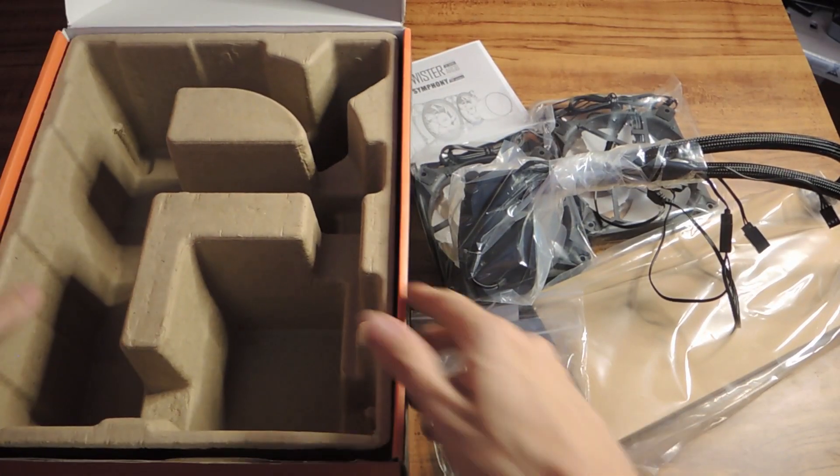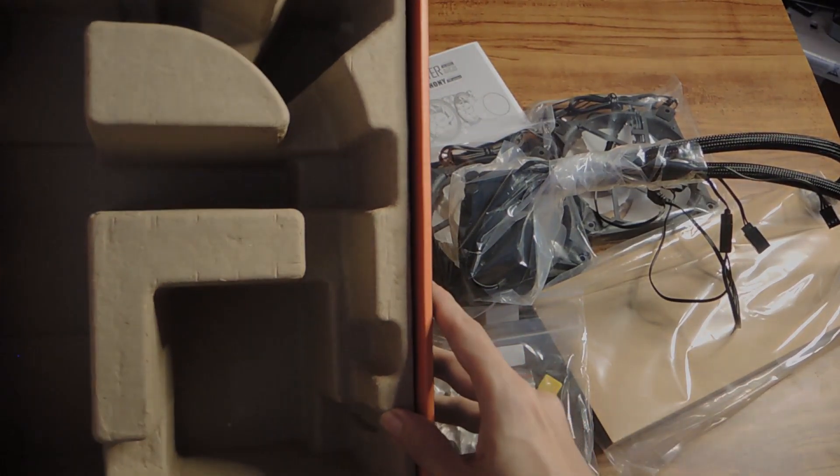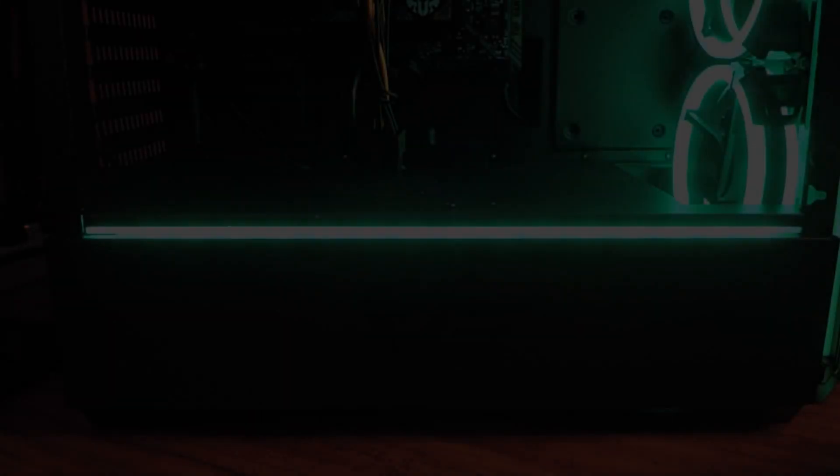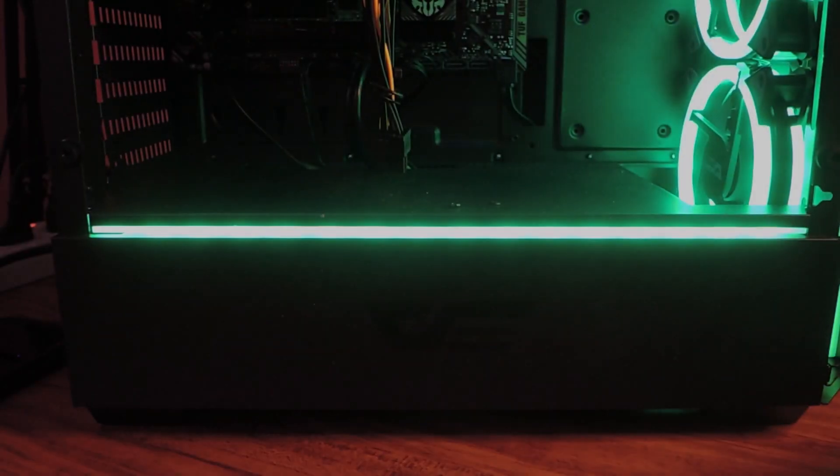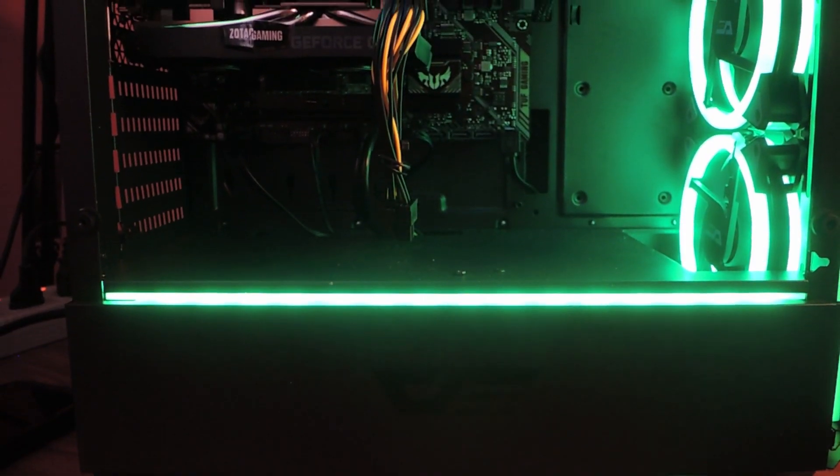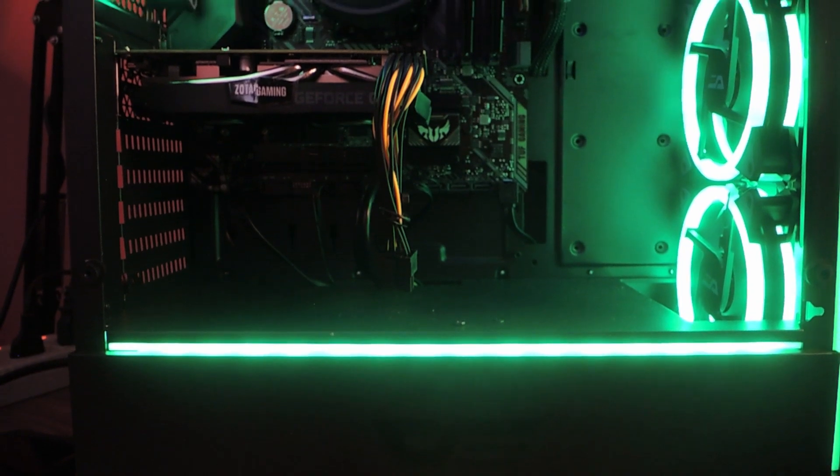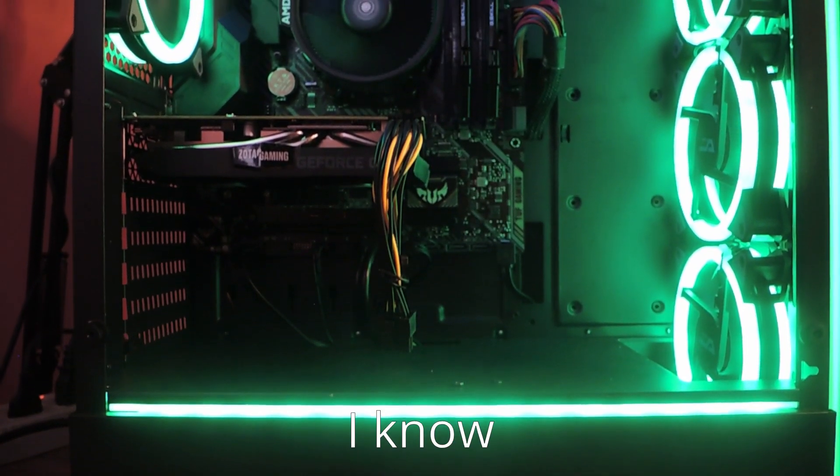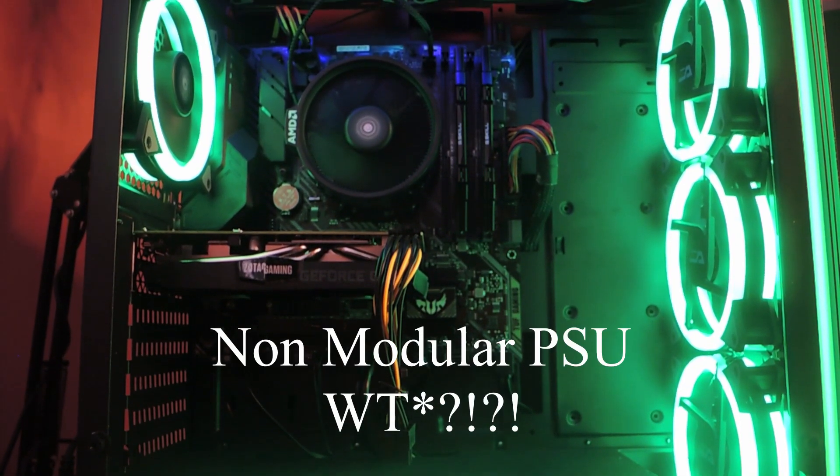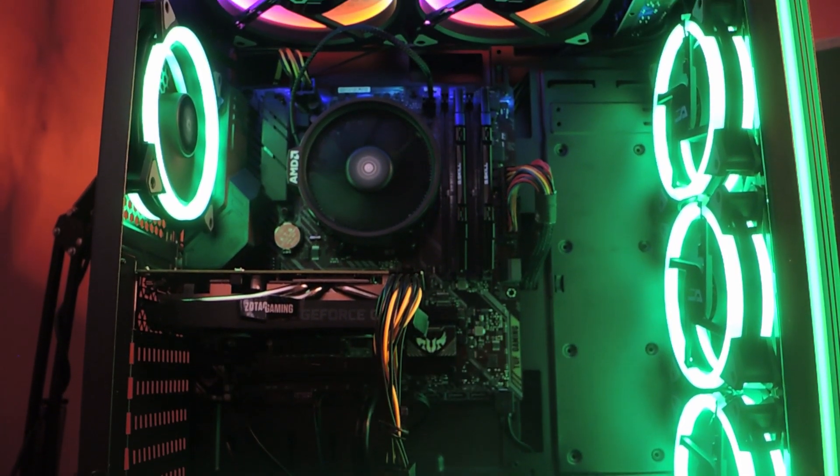And then just to show you guys, this is the PC you would be using the Dark Flash AIO on. It has a Ryzen 5 3600, TUF 450M MOBO, and the GPU is a GTX 1660 Super.